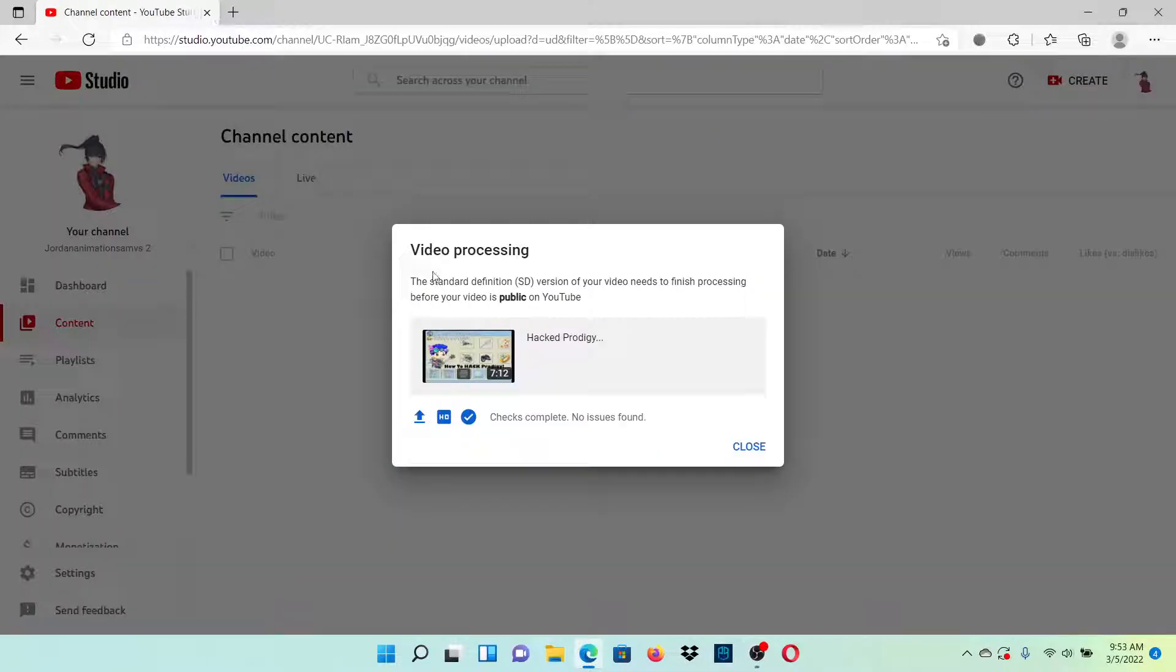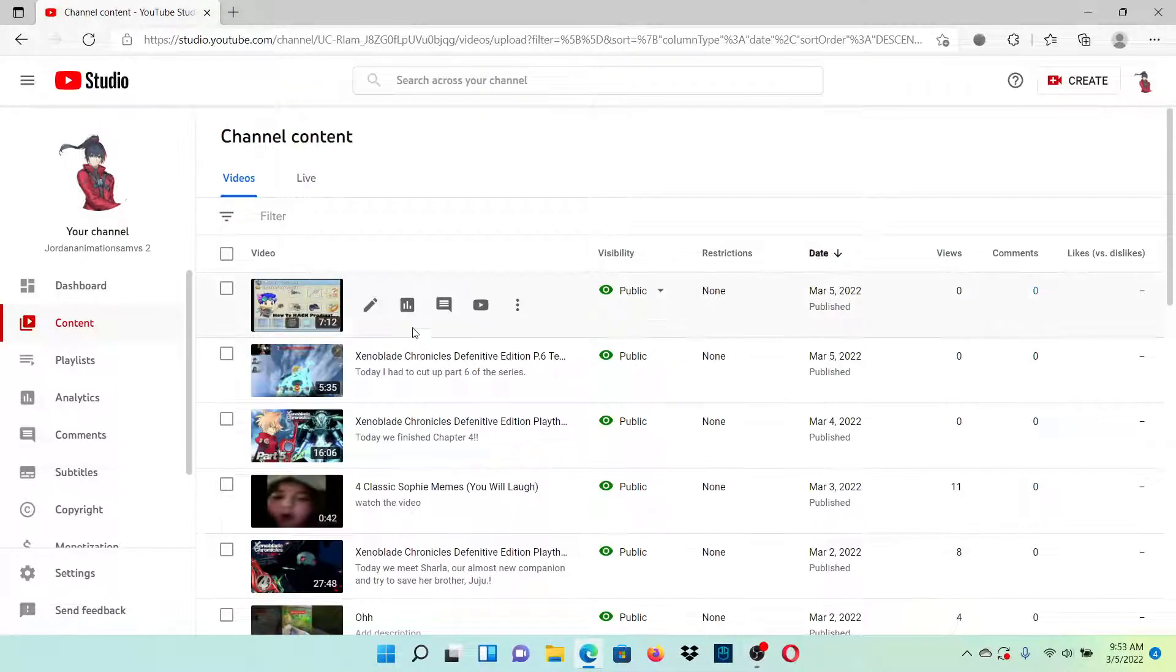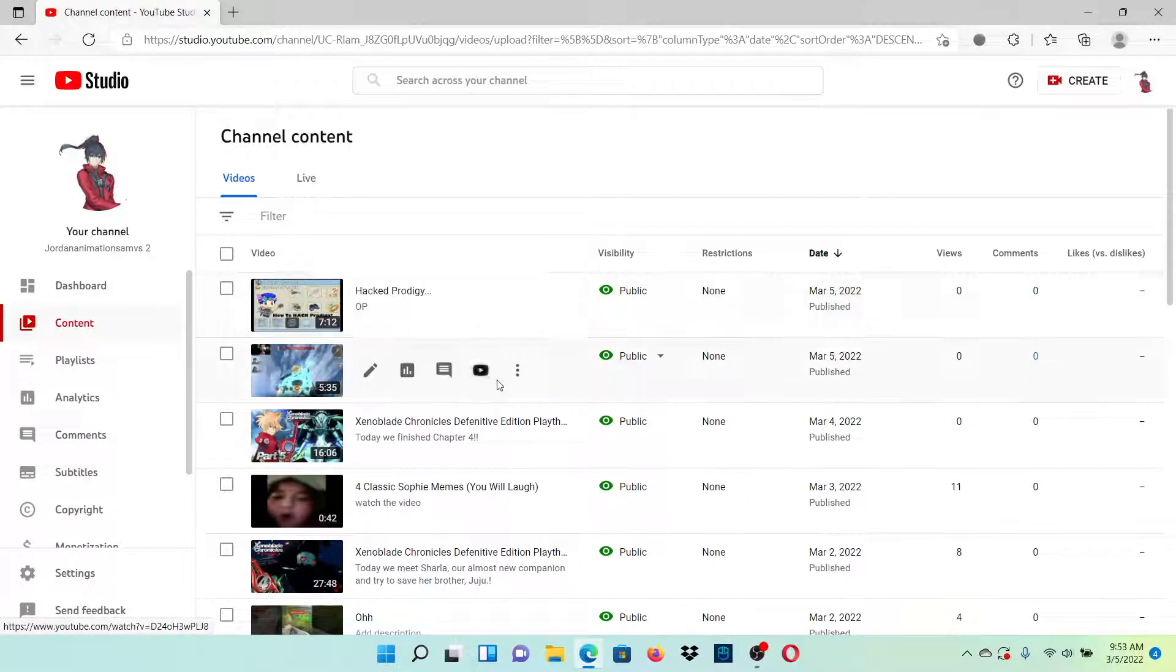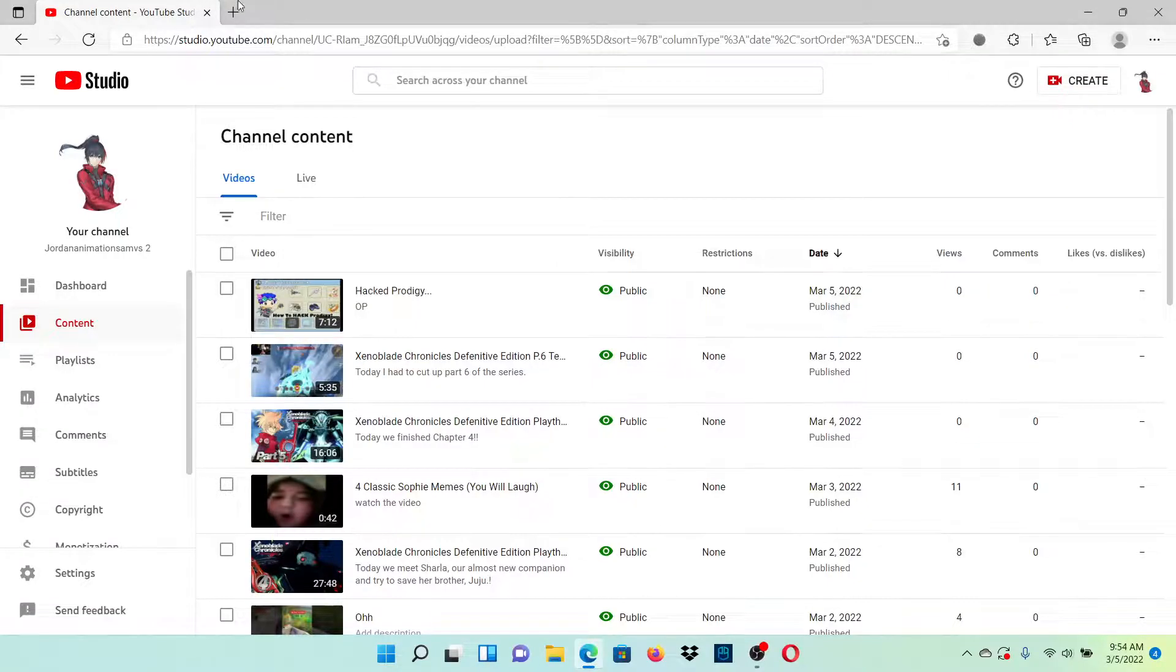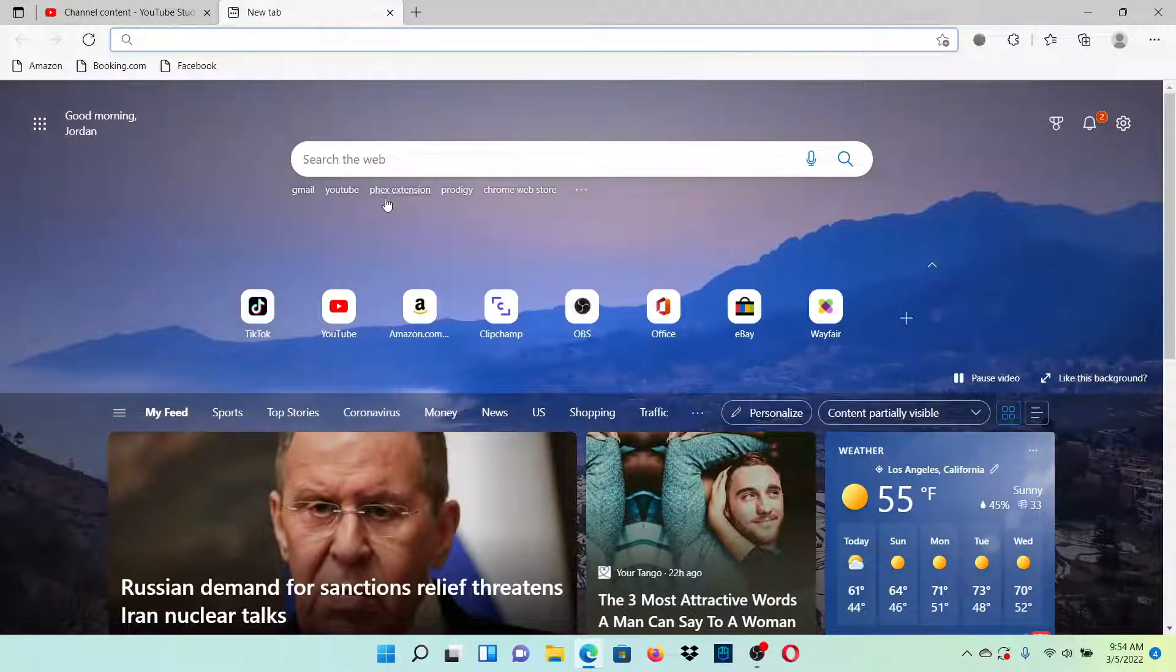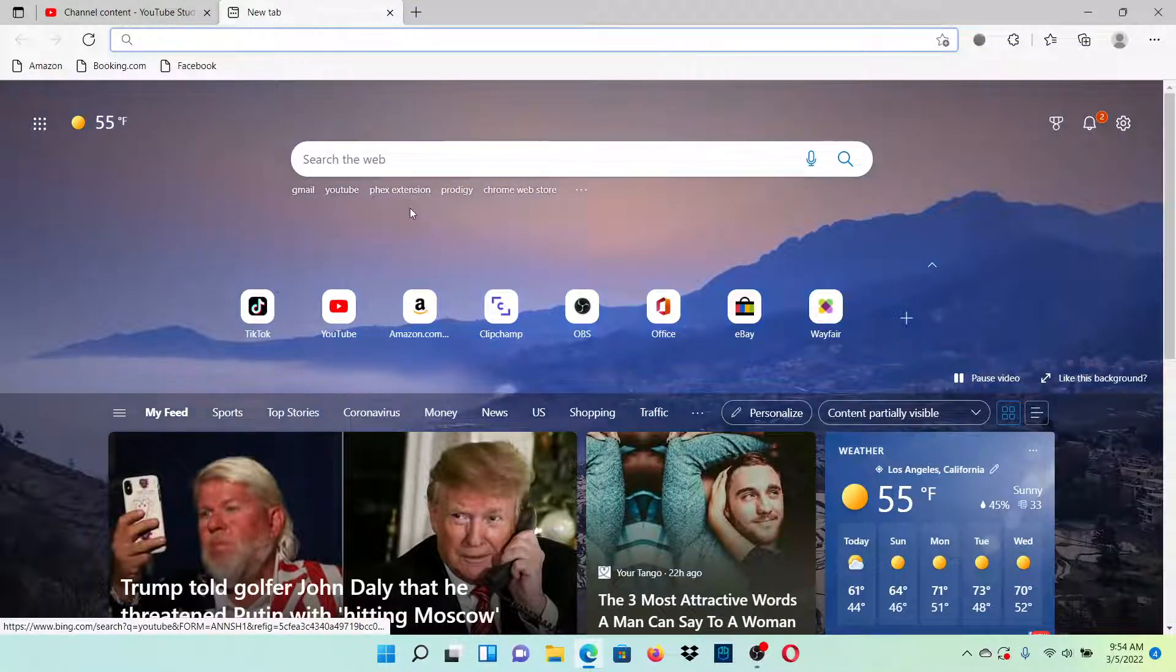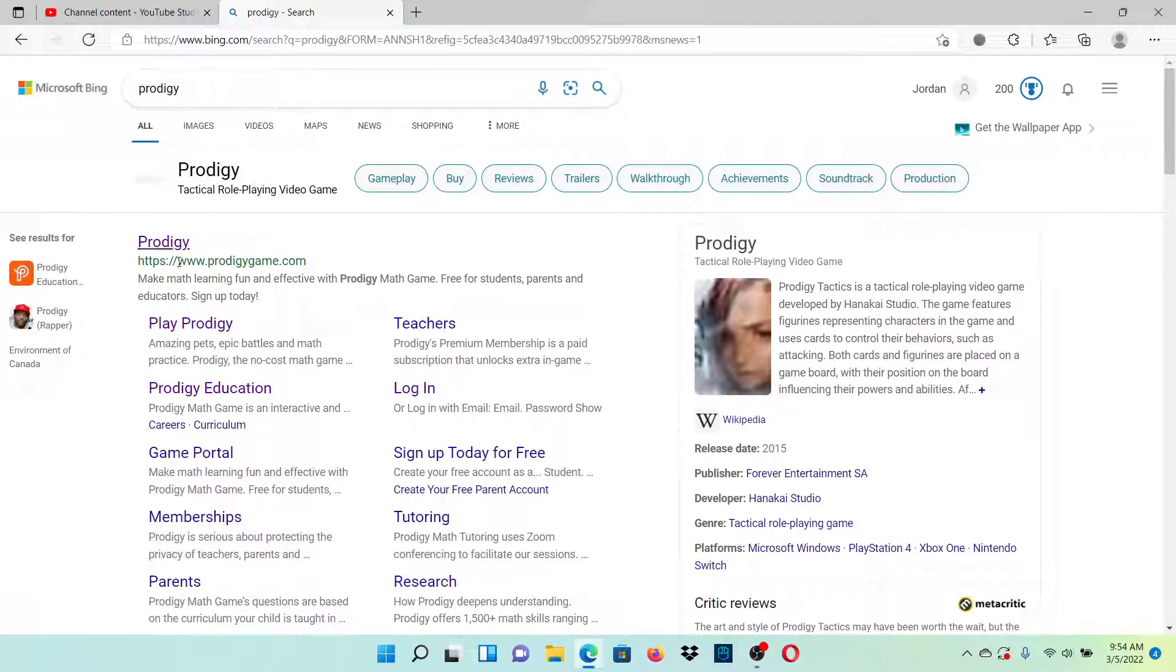Alright, so it's uploaded, yay! I have hacked Prodigy, yay! Okay guys, watch that video if you want to. I was being lazy with it. I wanted to make this video.